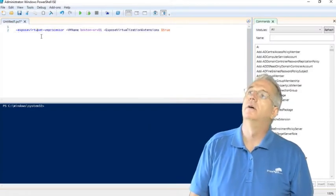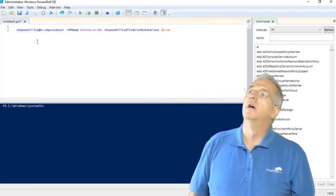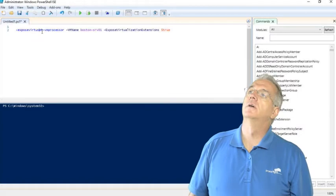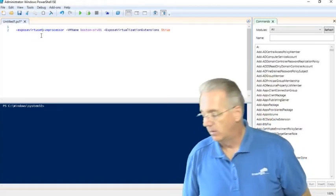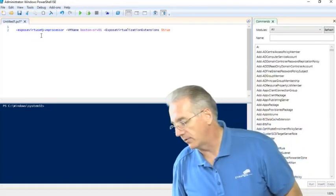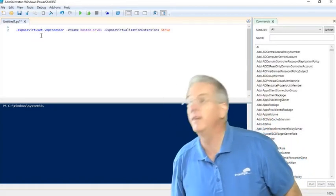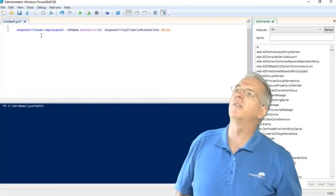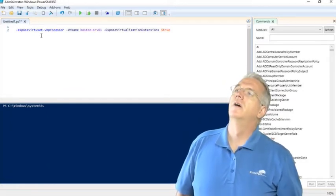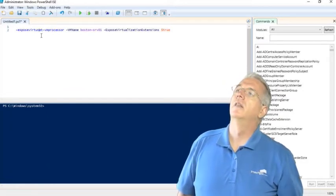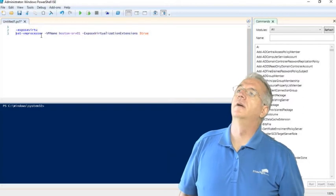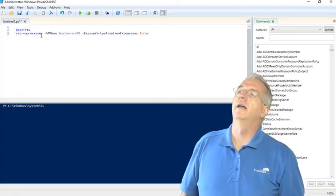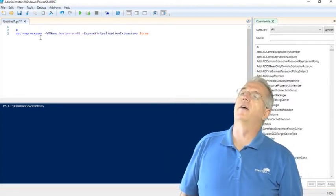Now what did I do? There we go. So I say expose virtual... what did I type this wrong? Set VM processor. That's weird. Anyway, here's the command right here.